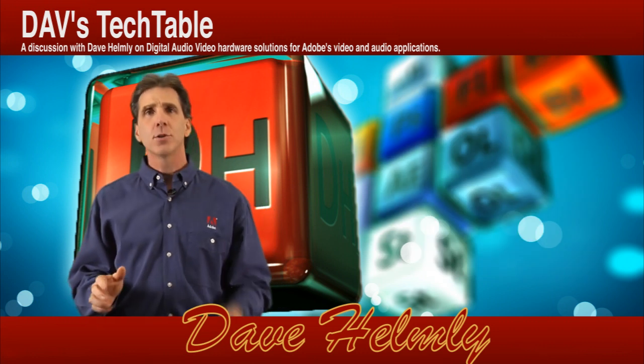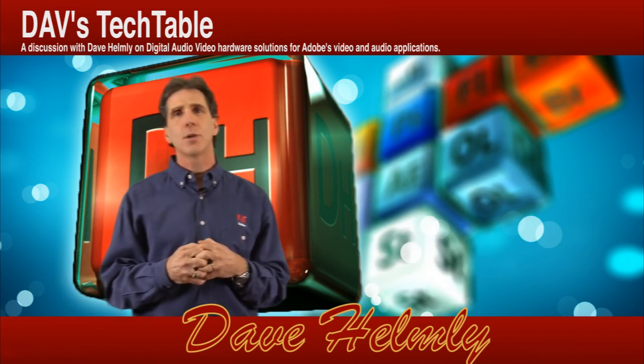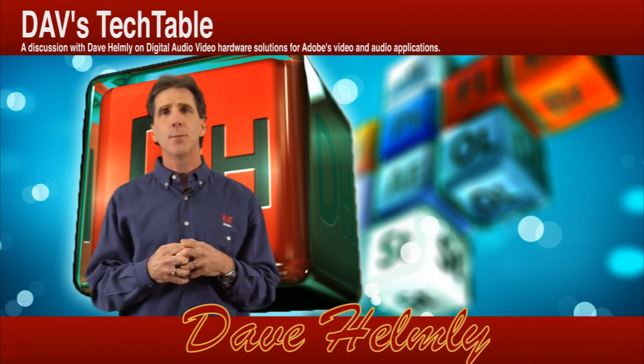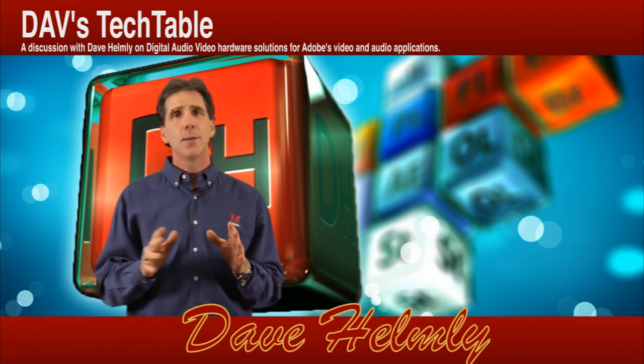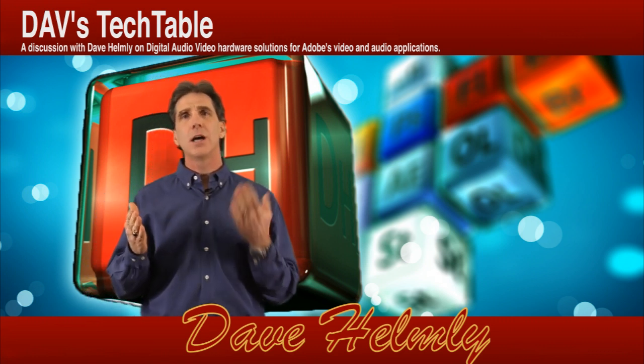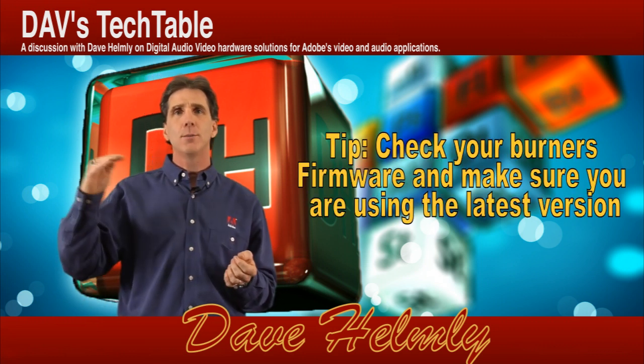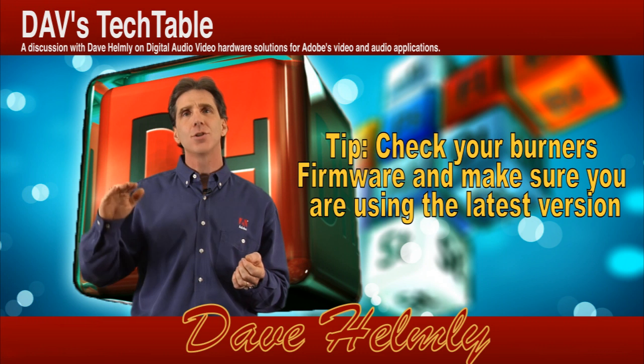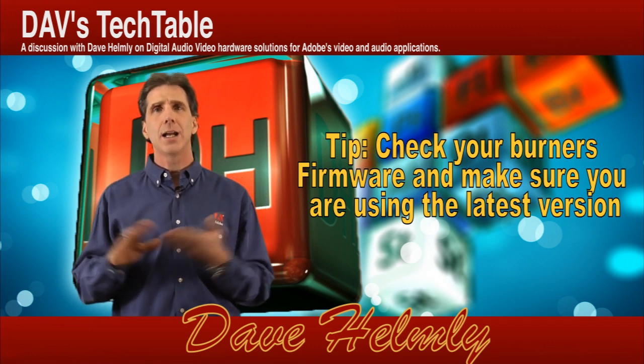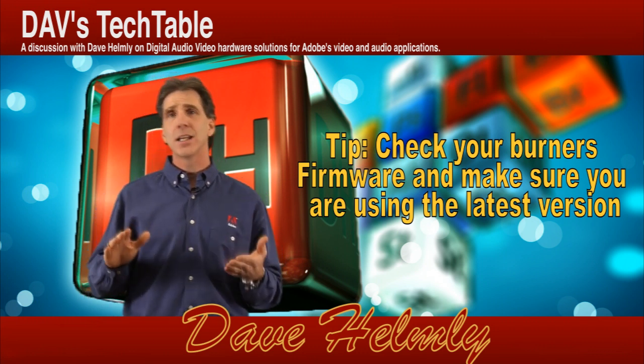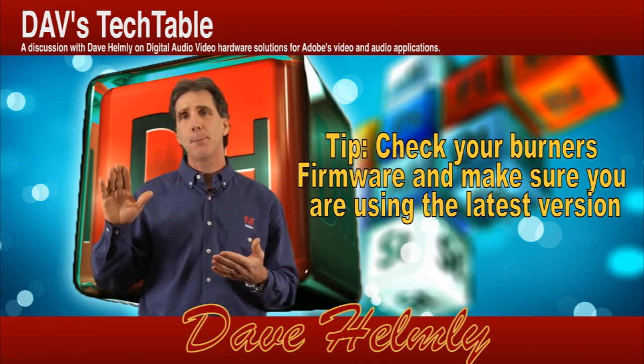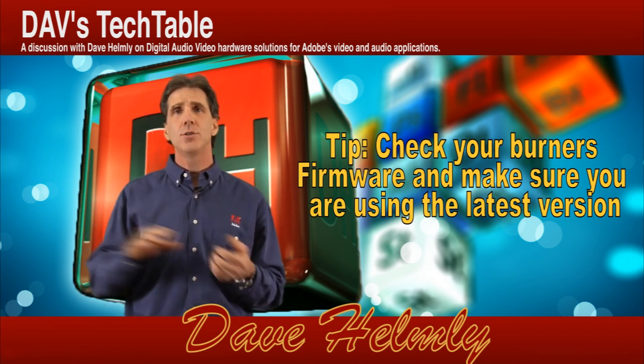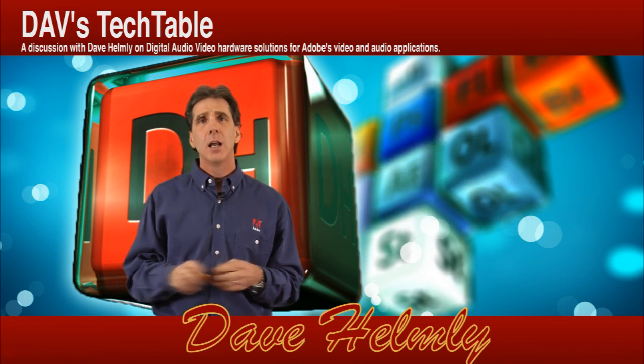Also with that, you want to make sure you're using a trusted burner as well. There's a lot of different burners on the market, and believe it or not, some of the newer media out there requires newer burners or at least updated firmware. As the cost of media starts to come down, the technology is changing, and some of the burners out there don't understand how to write to the media. If it's not written correctly, it may not play correctly on your player. So there are some issues there you want to make sure you work out.